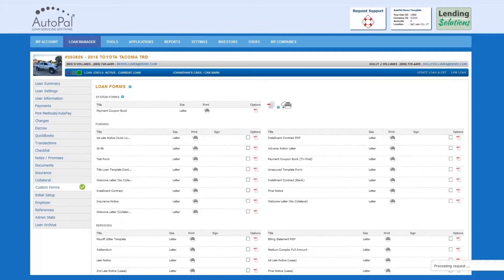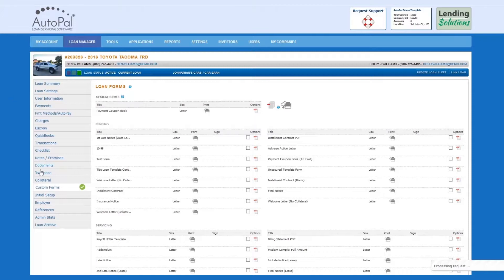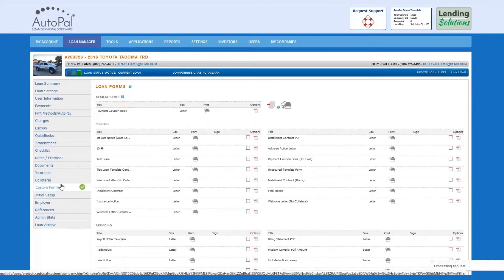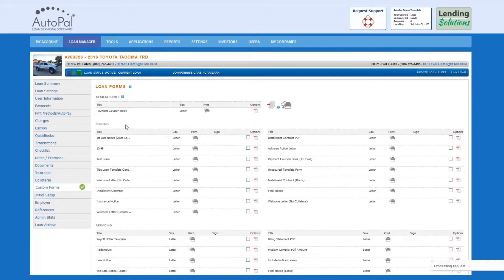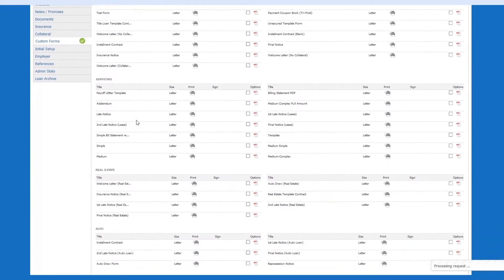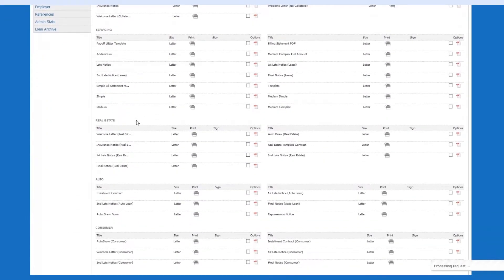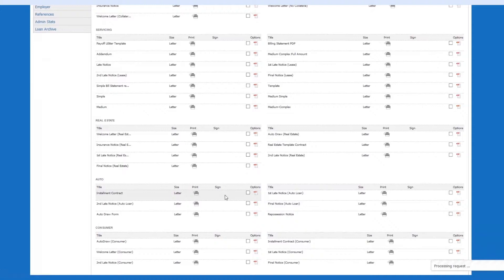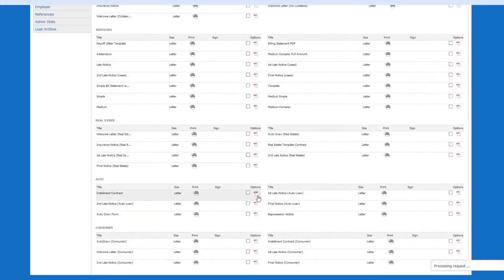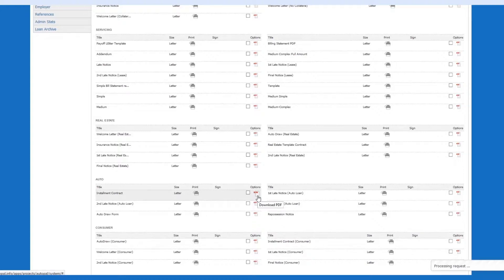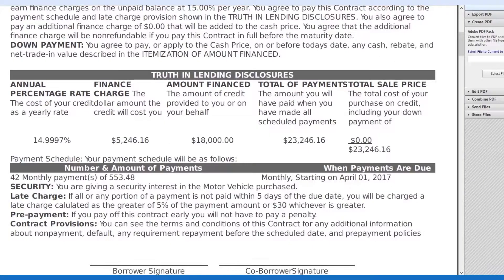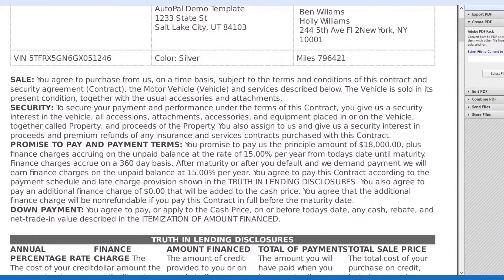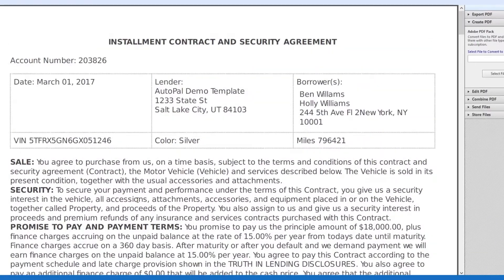You can generate a custom form for an individual borrower by accessing the individual borrower's loan and selecting the Custom Forms tab. Here, there is a library of custom forms. Select the desired custom form. In this example, we will select Installment Contract. To do so, select the PDF icon next to the form. A form will be generated, and you can print it from your computer.